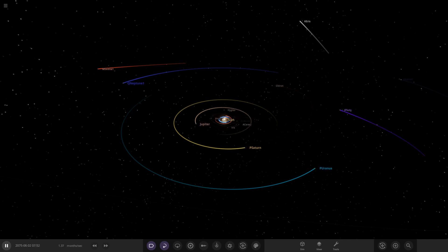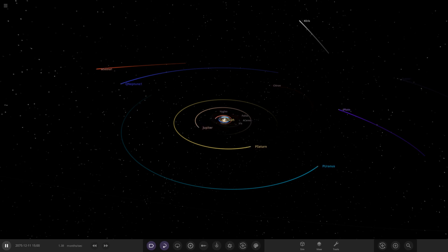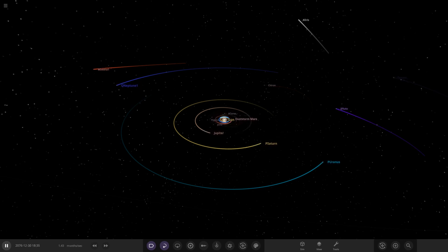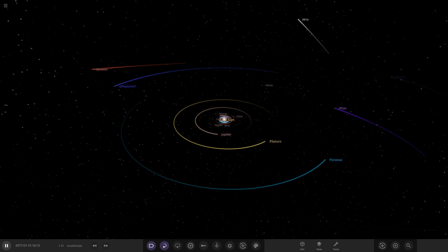Hello everyone and welcome back to another Universe Sandbox video. Today we're going to be checking out one of your solar systems.